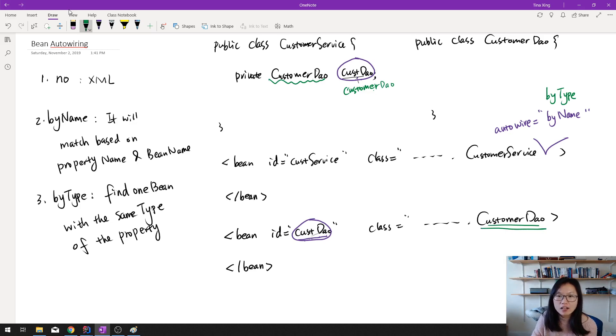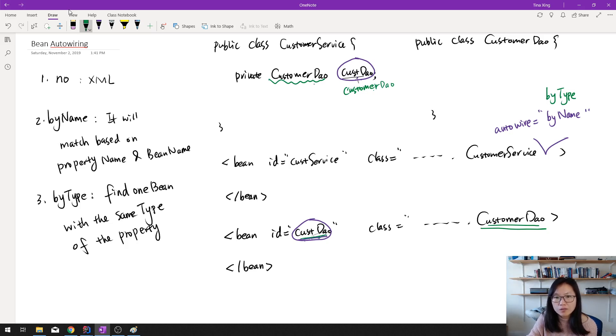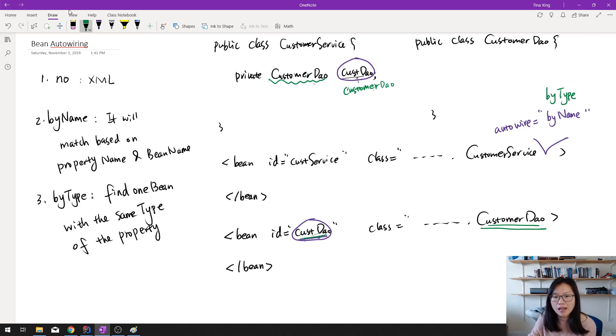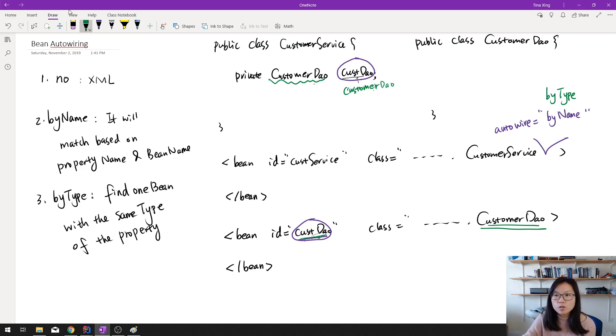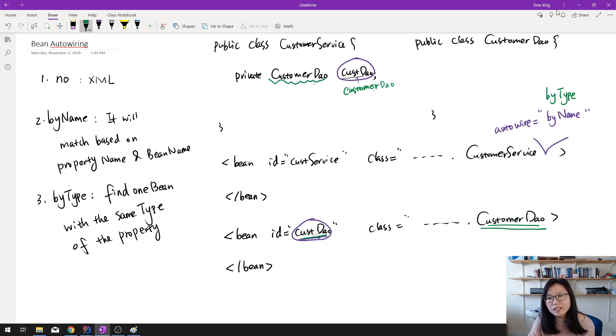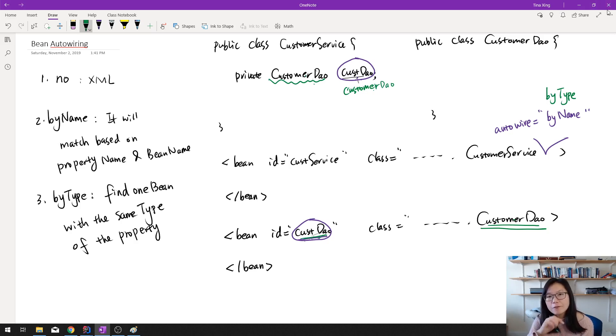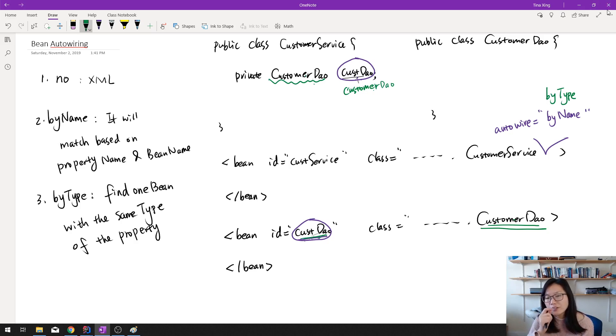And if it has, then it's going to autowire, which means automatically inject this bean to here according to the type. The property type and the bean type. This is by type. And suppose you have an interface. An interface might have multiple implementations, right? And if you're using by type, it only allows you to have one. If you have more than one or don't have any, then you're going to have an exception thrown.